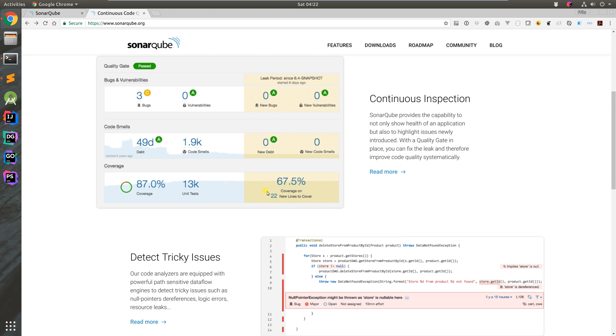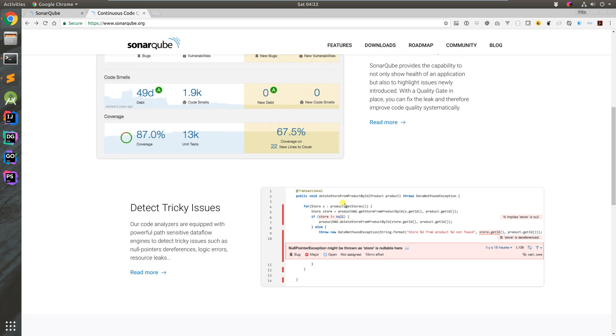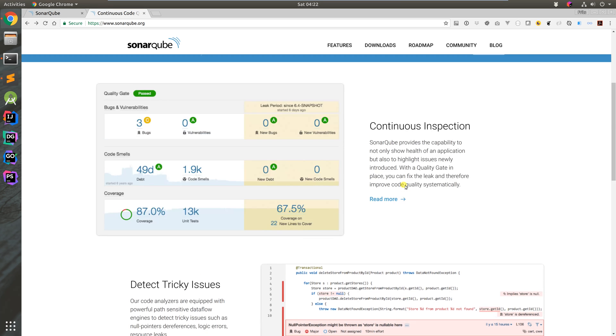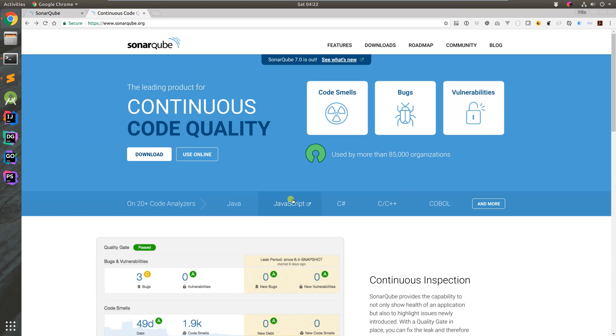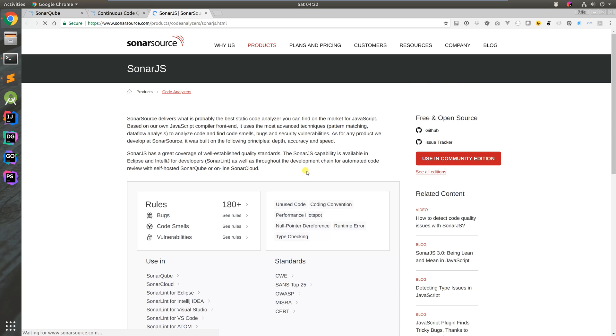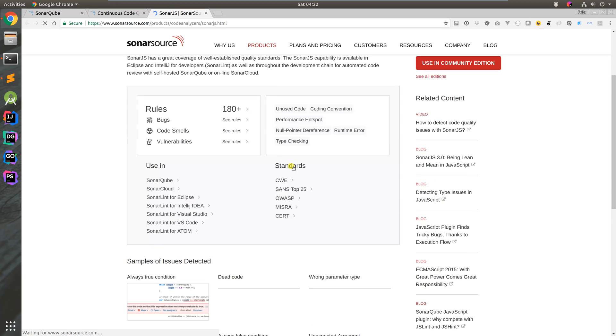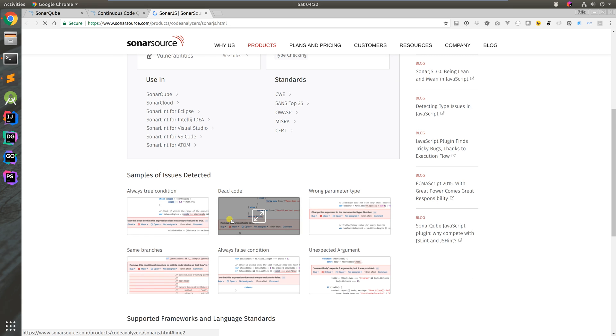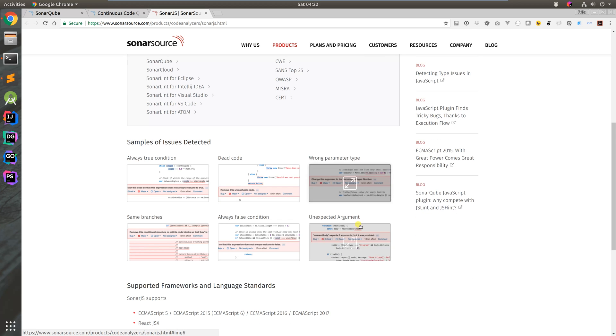The idea is this continuously inspects code on each Jenkins build after commits to the repository. It identifies issues like null pointer exceptions. They have different language rules - for example, JavaScript rules for unreachable code and changed arguments.